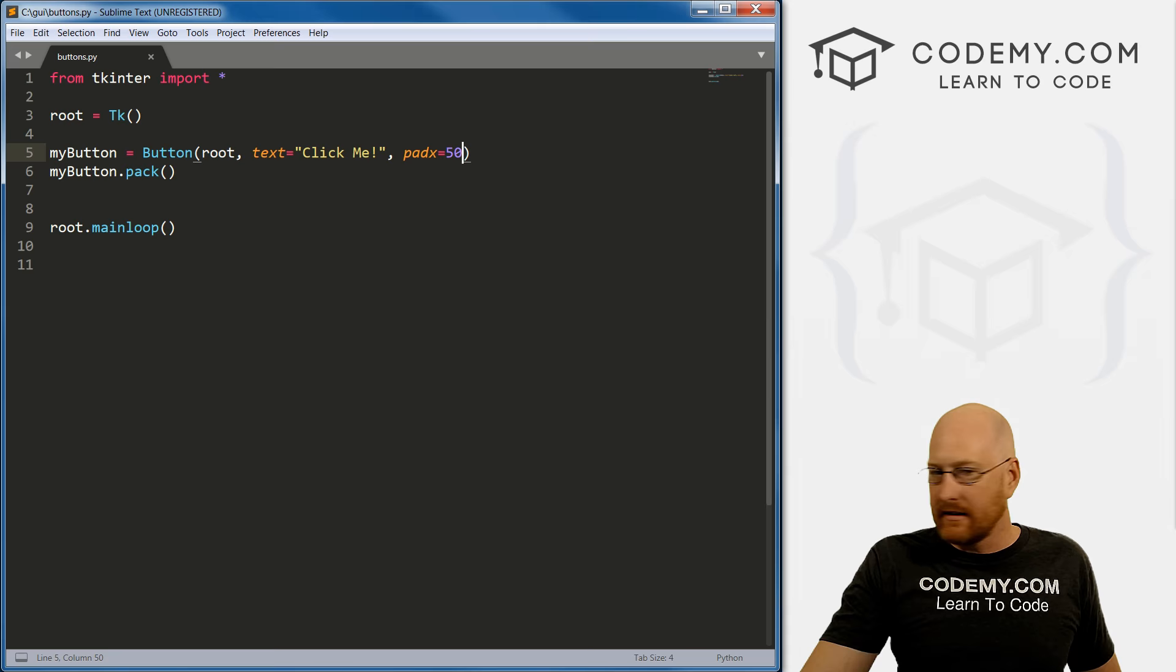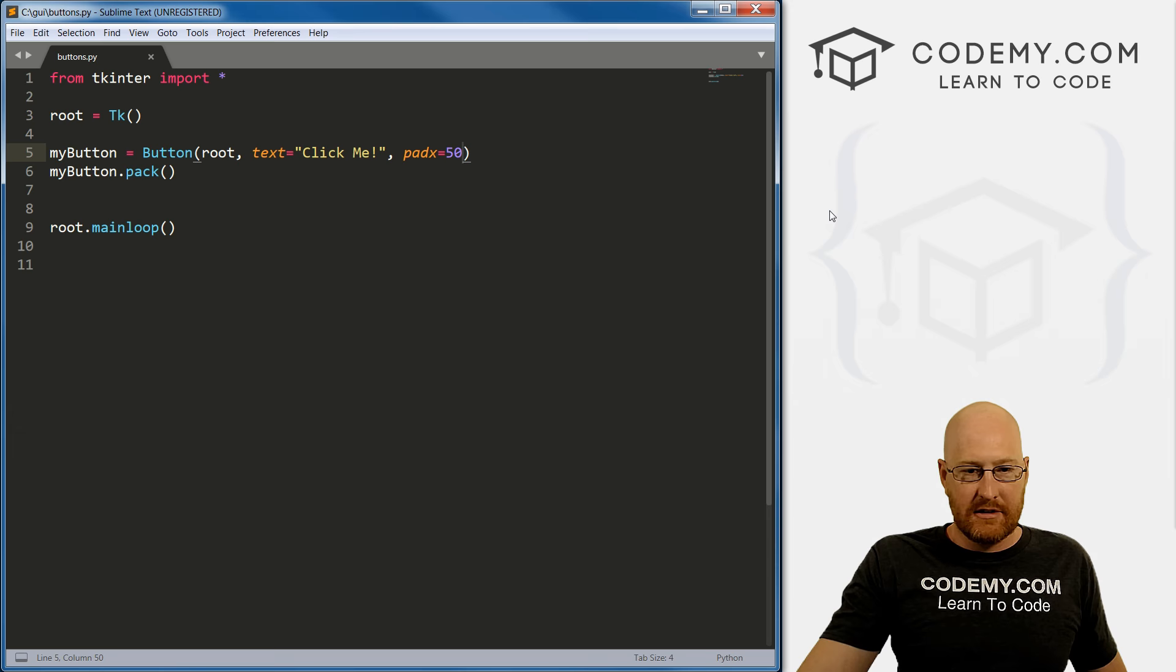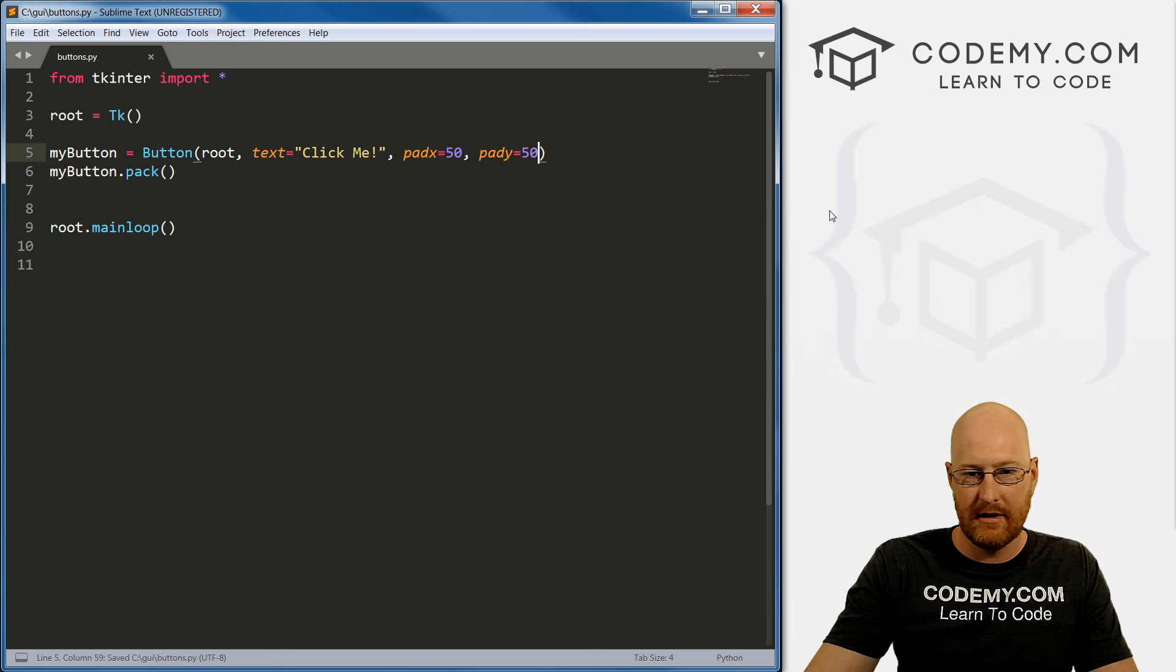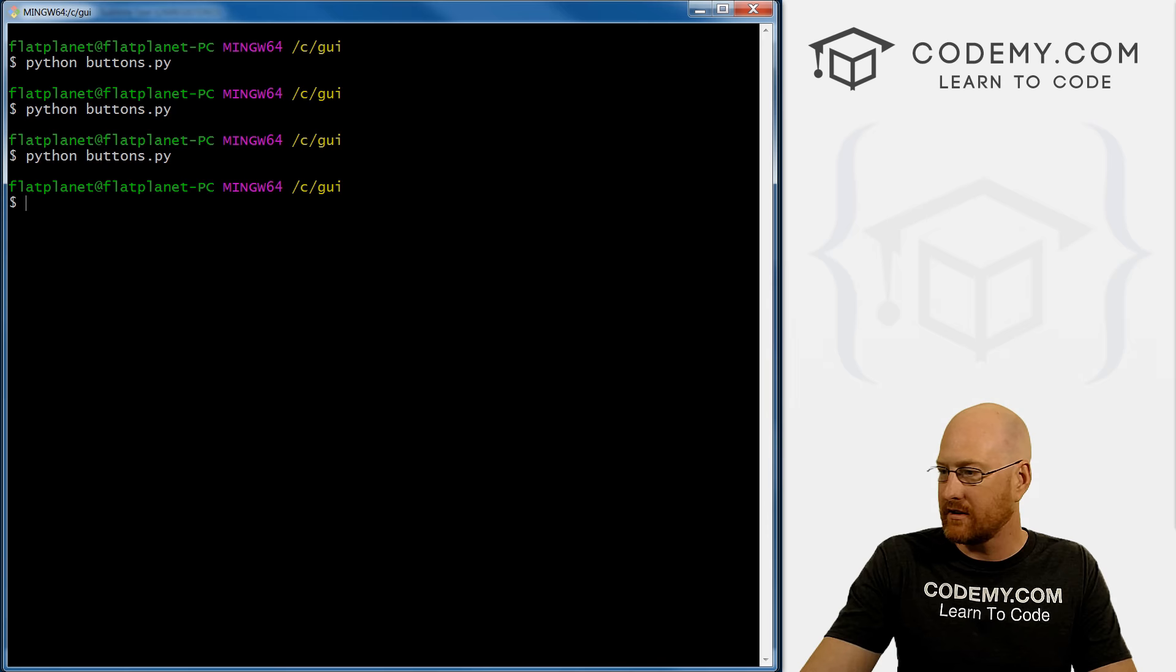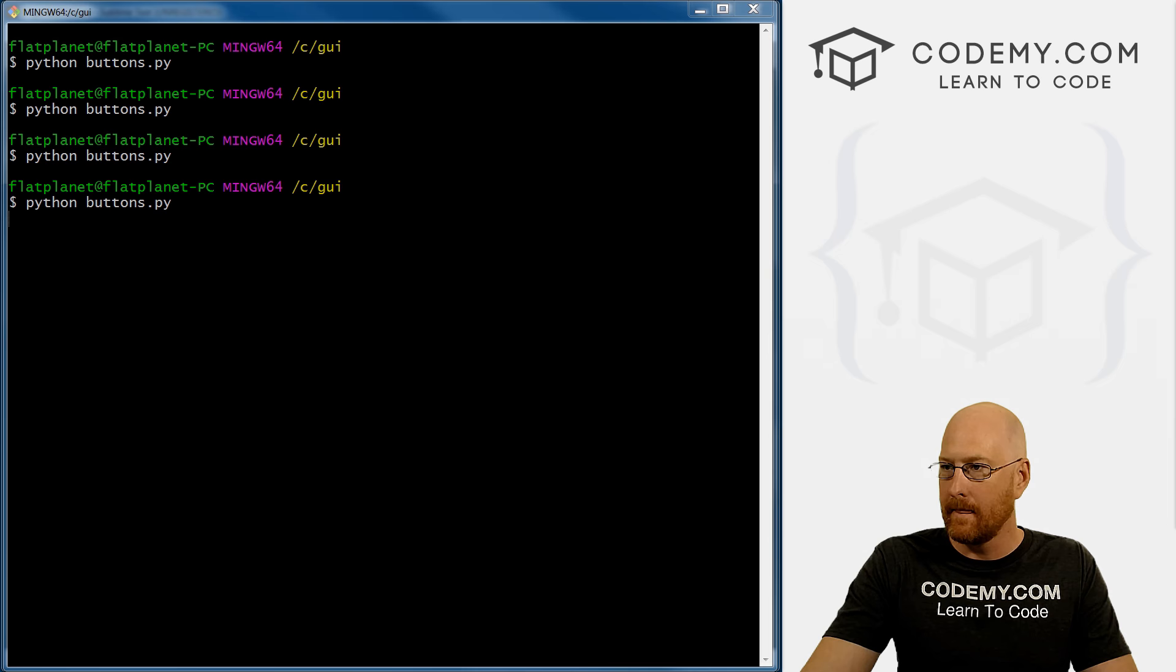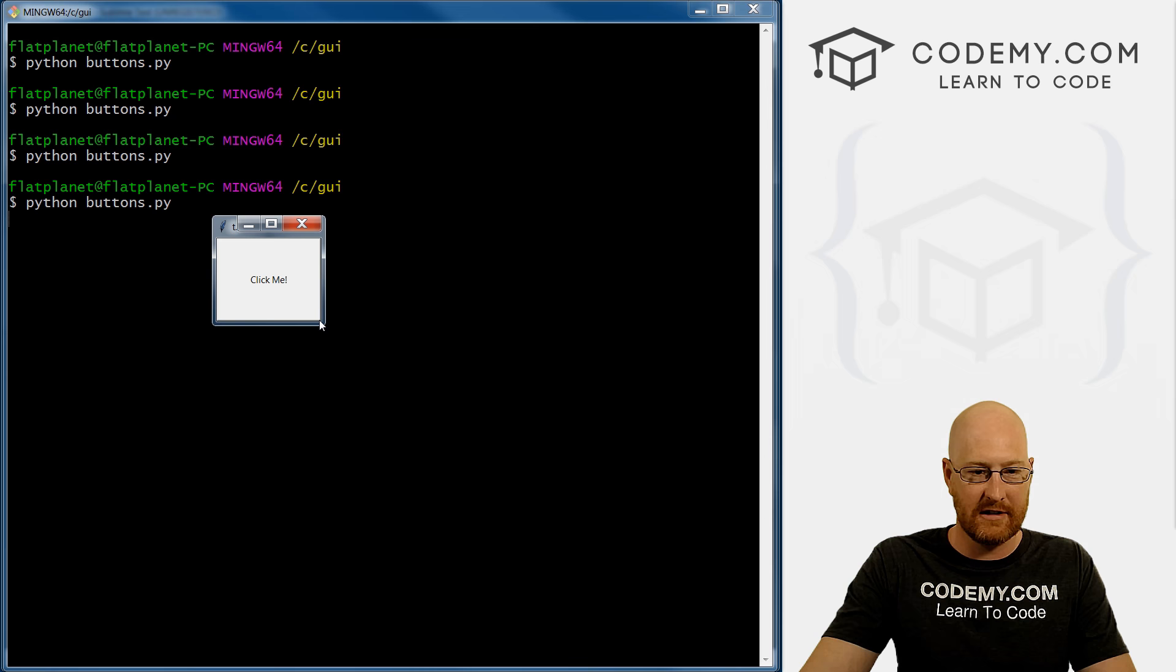Next, let's go pad_y equals 50. Just see what this looks like. Save this and run it. Pull this over. And so you see, now we have a big square button. Hard to tell. If I click it, there we go. Right?